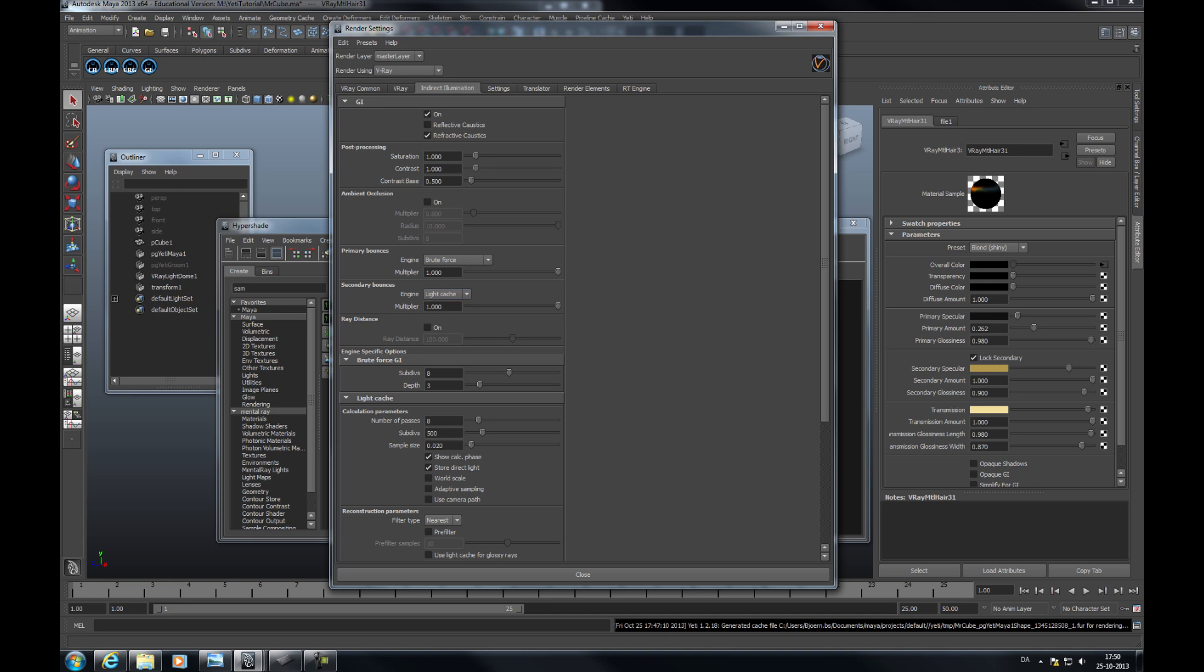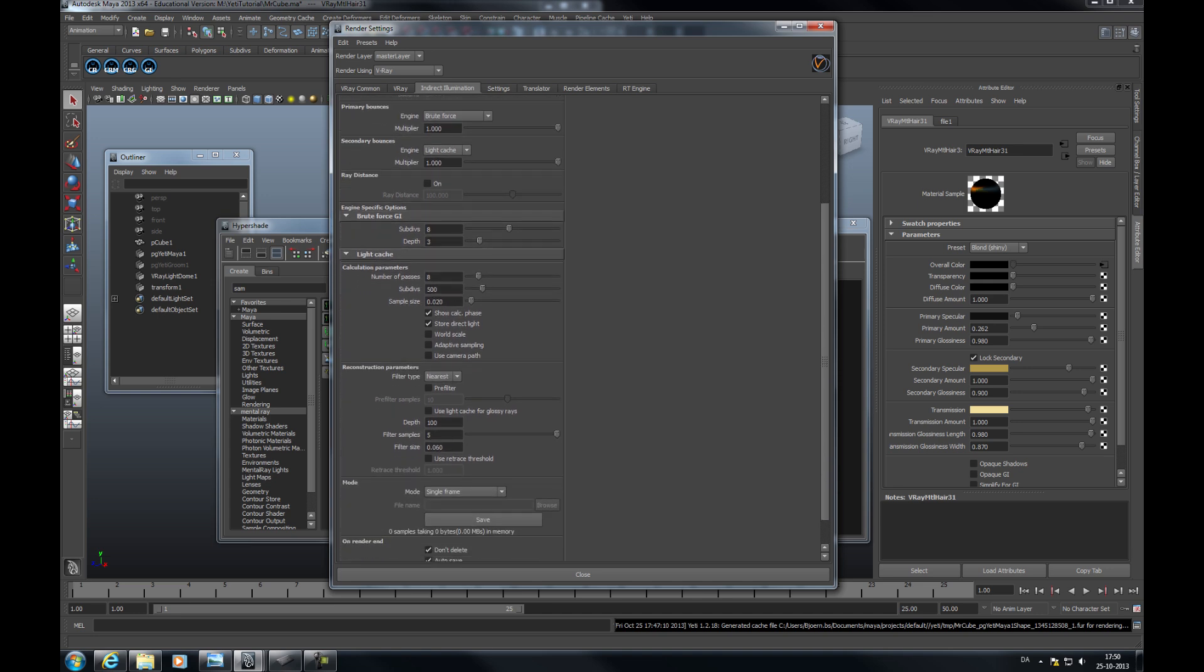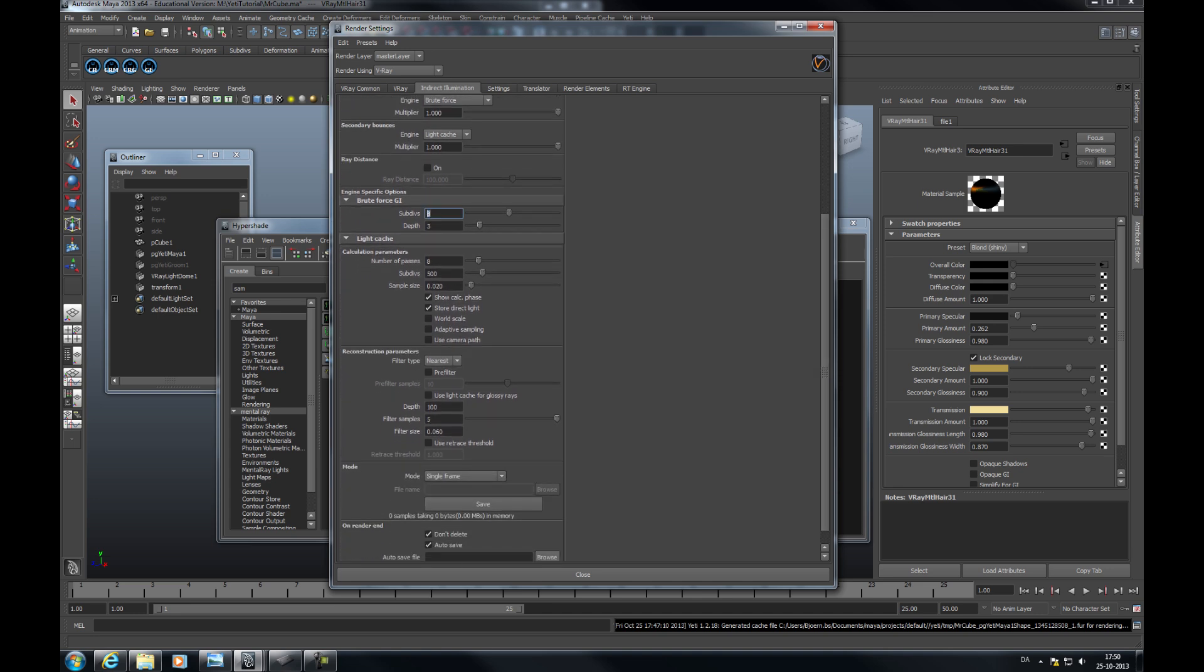Then brute force GI is something where again, the higher number, the more detail you get but the longer render times. So this is really something to be careful with.